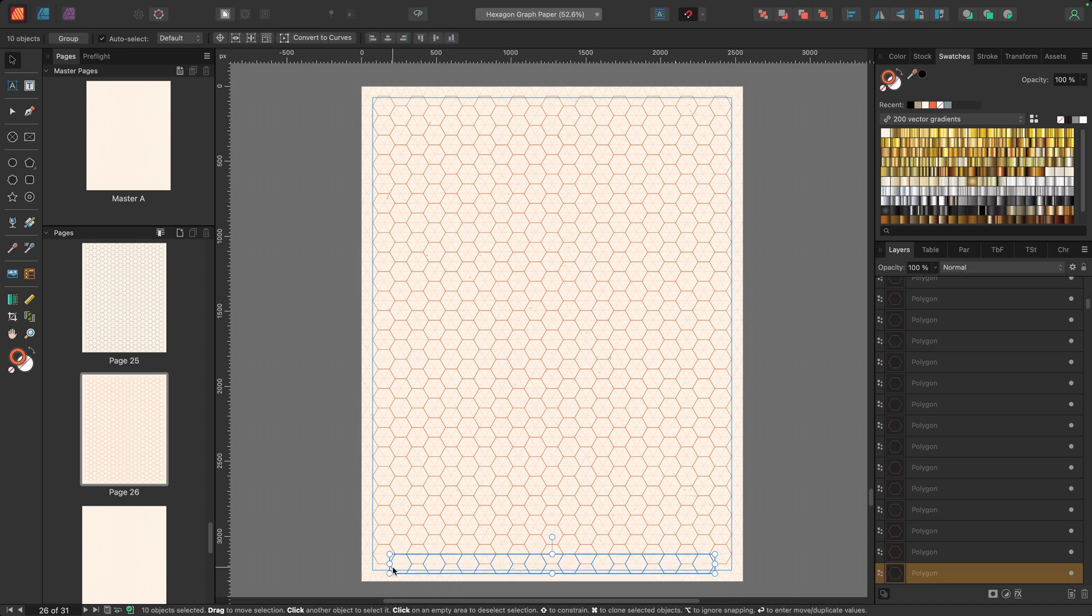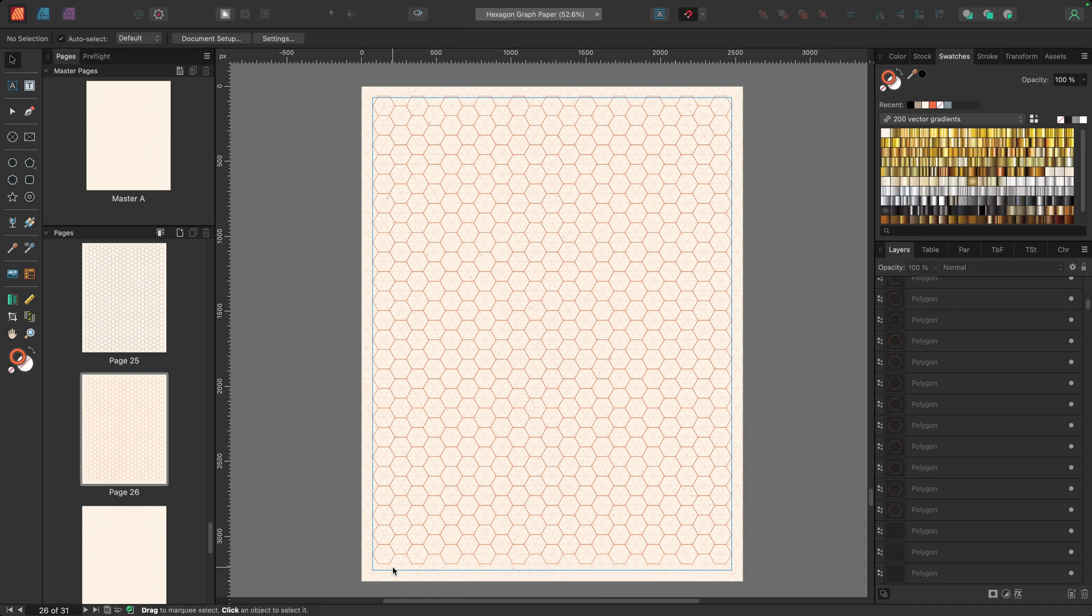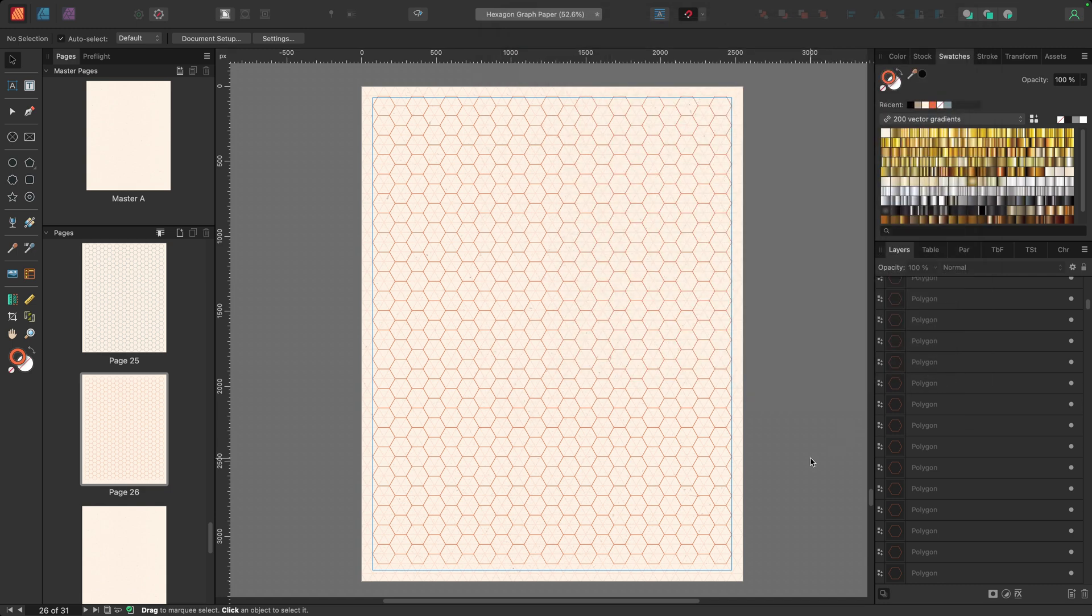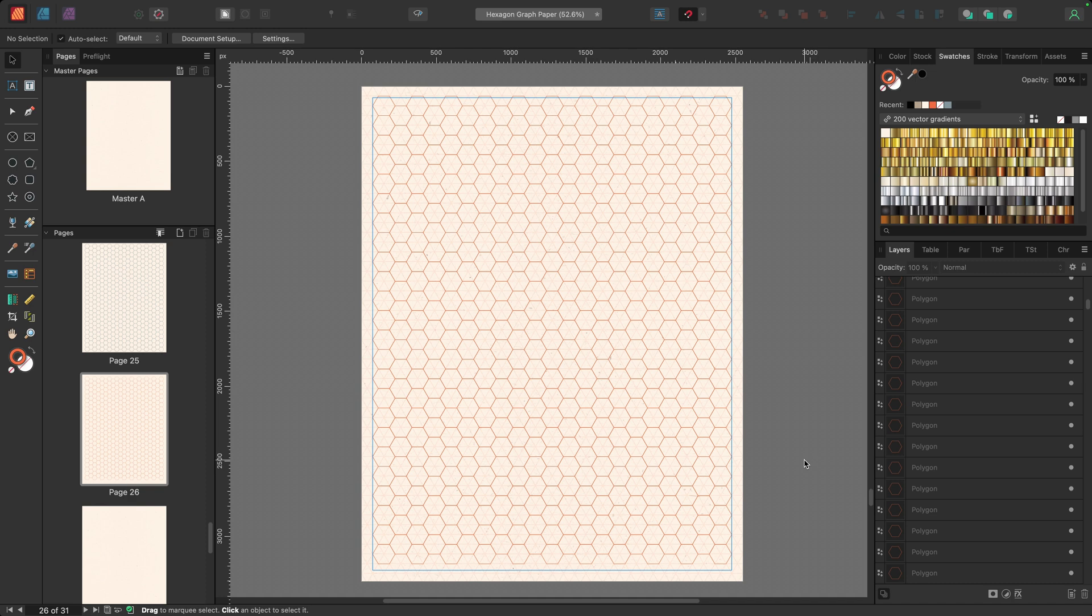Now the reason that worked so easily is because in settings under tools, I have select object when intersects with selection marquee checked on that allows me to simply touch a shape, I don't have to scroll over the entire thing. I find that sometimes that selects things I don't want. So it's a lot easier to work with that checked on.